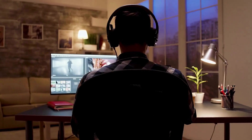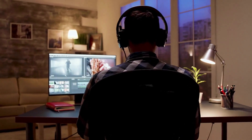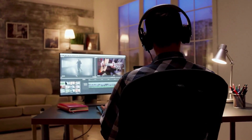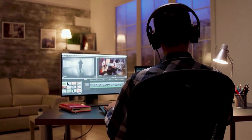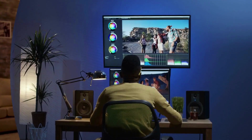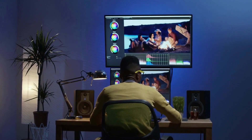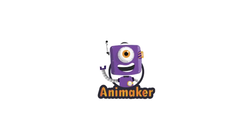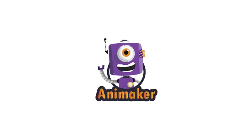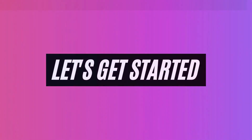Hey there, video creators! Welcome back to our channel. Today we have an incredible video lined up for you all, where we'll be exploring some amazing alternatives to Animaker, a widely known video editing software. Without further ado, let's get started.